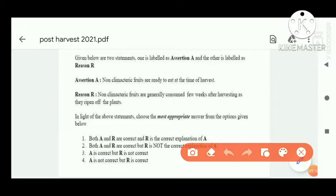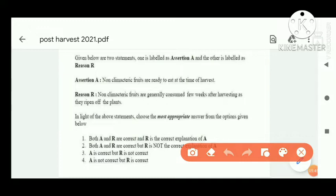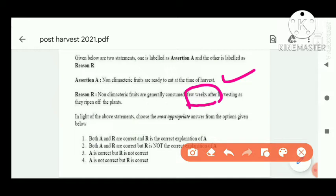Next assertion-reasoning question: Assertion — non-climacteric fruits are ready to eat at the time of harvesting. This assertion is correct. Reasoning — non-climacteric fruits are generally consumed few weeks after harvesting. This reasoning is incorrect, because you can consume them just after harvesting, not few weeks after harvesting. So assertion A is correct but reasoning R is not correct.